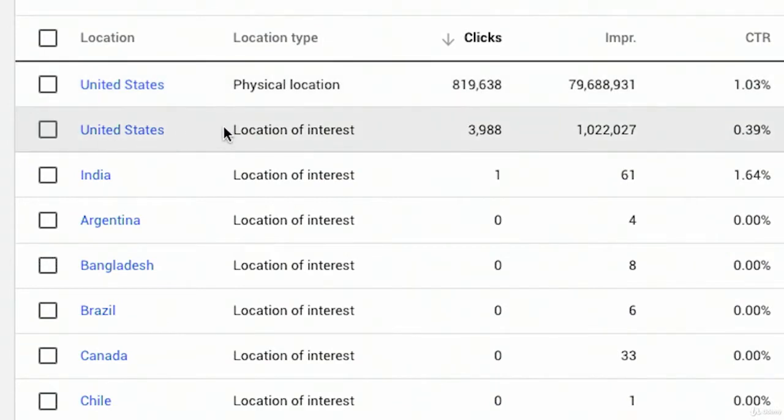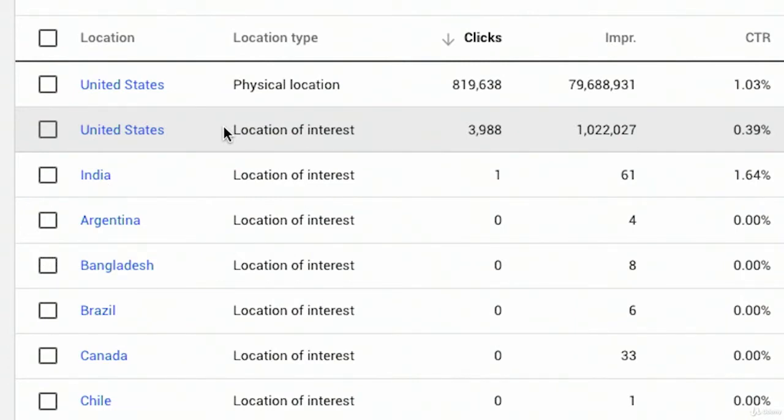And of course we see far more impressions and clicks for people who are in the United States. Location of interest means it could be somebody from out of the U.S. was expressing interest in furniture stores in the U.S. or online sofas in the U.S. Somehow they added that to their search term. They might have used the name of a state or the name of a city. When they were searching and Google determined that we wanted to show them an ad based on the fact that they were expressing interest in our targeted location.